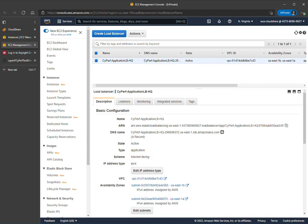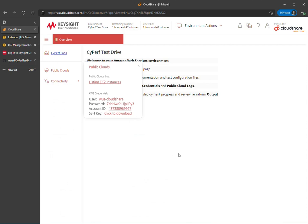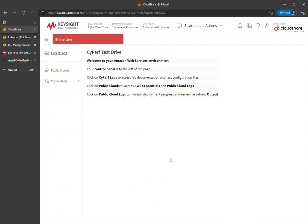The lab documentation will have much more detail and guide you step by step through the labs. So that's basically the test drive in a nutshell. Thank you for watching. I'll see you on the next video.